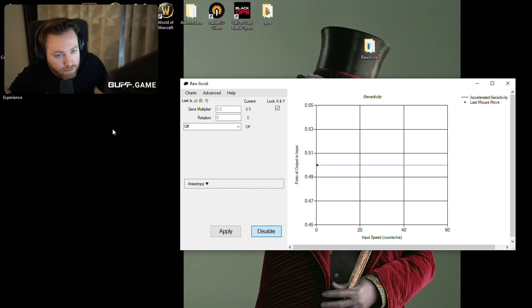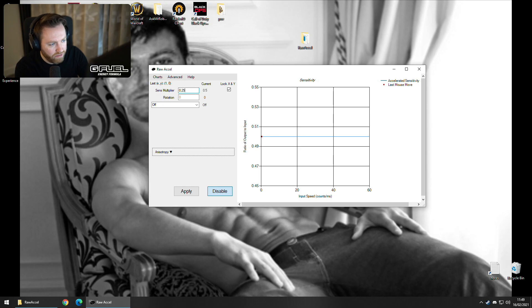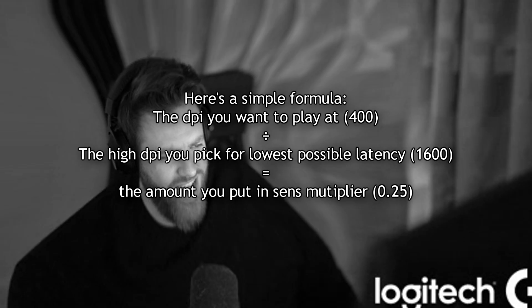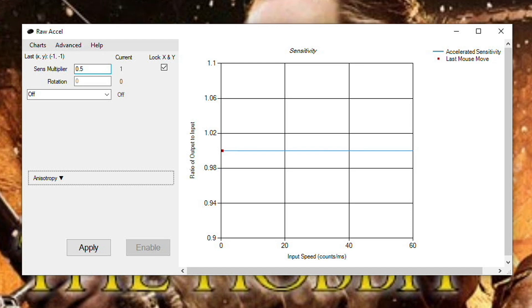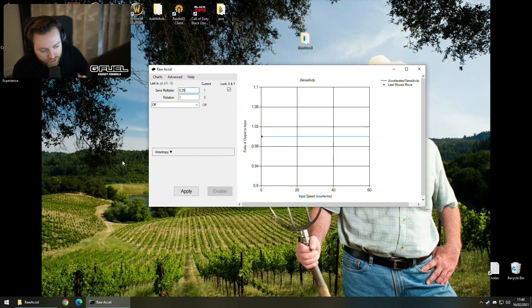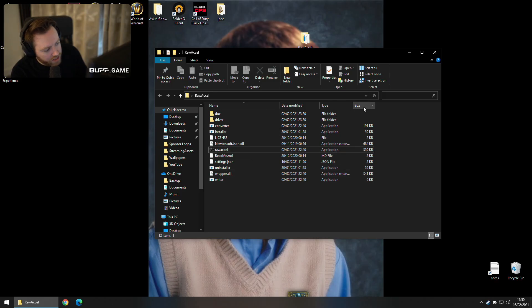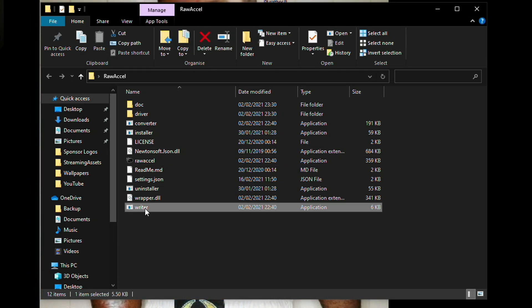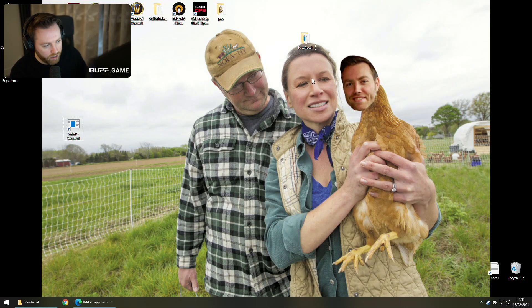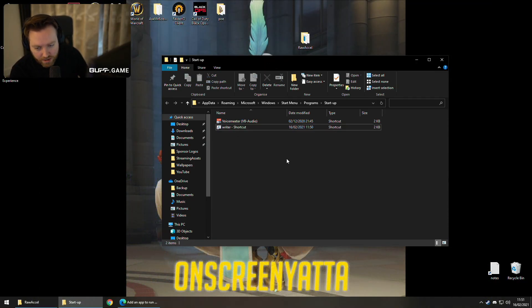We're not going to use mouse acceleration — you could, but we're not. The interesting thing here is the sensitivity multiplier — you can set it to whatever you want. For example, I set it to 0.5 and apply. Now my mouse is half the sensitivity. So if I use 800 DPI physically, I'm effectively at 400 DPI in-game. Or for 1600 DPI you'd set it to 0.25. So if you're using 400 DPI right now, you'd set 0.25 — then you don't need to change anything in-game. You still use the same sensitivity in-game, you only change the DPI on your mouse, and you get the lower input lag.